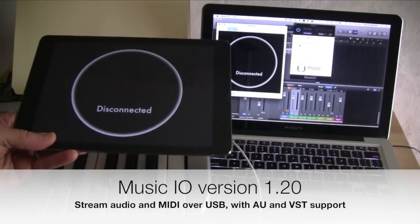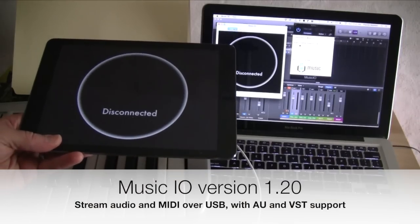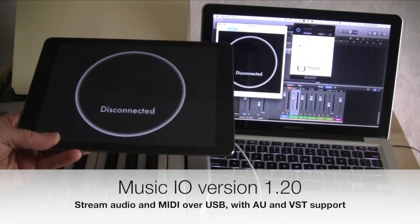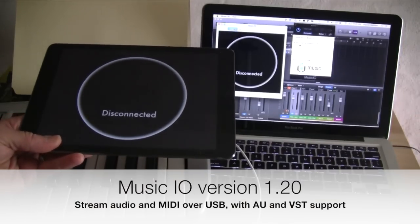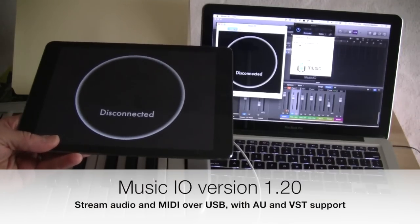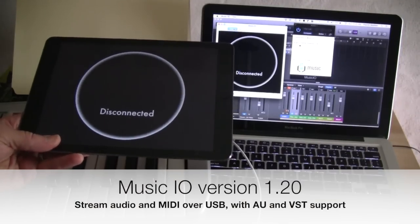Hey friends, we've got a new version of MusicIO out. This is version 1.20. I want to give you a quick walkthrough of some of the new things.